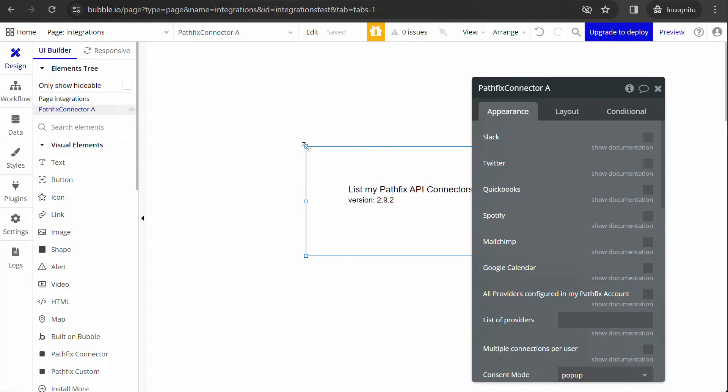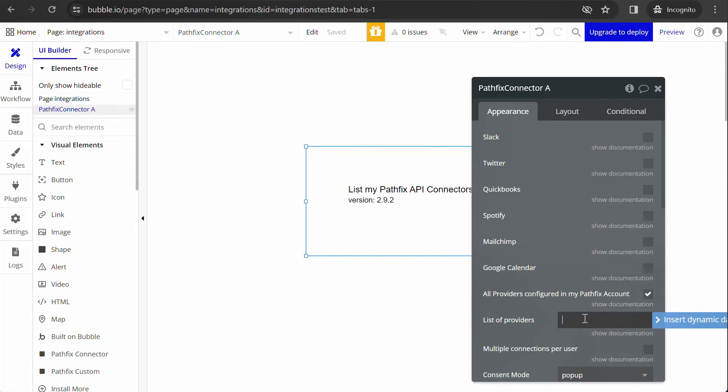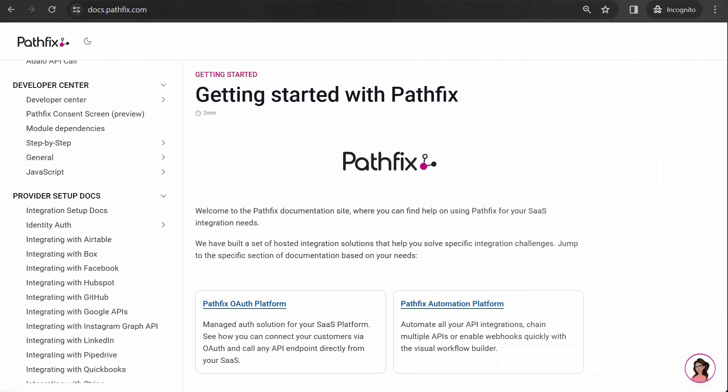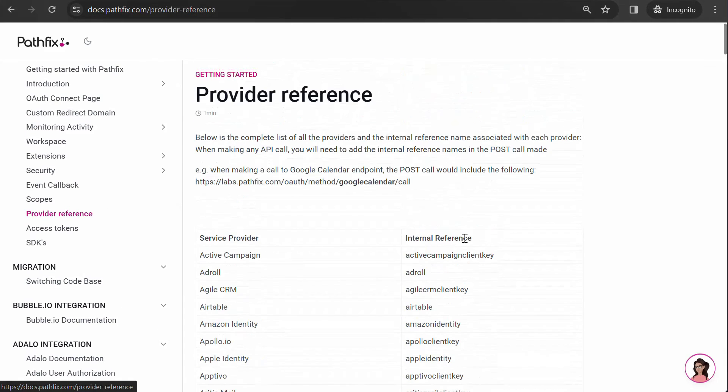In the properties section, select all providers configured in my PathFix account. This will add the connect button for all your PathFix configured providers. If you want to show a specific provider configured in your PathFix application and not all of them, add the name under list of providers as per the internal provider reference name available in the documentation page here.